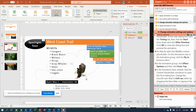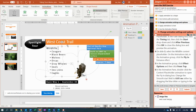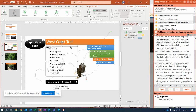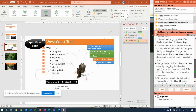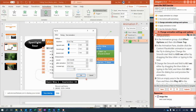Then go to slide three. On slide three, select the Wildlife content placeholder. With the content placeholder selected, choose Fly In, then Effect Options from the top. In the Animation Pane, double-click the content placeholder animation to bring up the Animation dialog box. From here we're going to change Smooth Start to five hundredths of a second and Smooth End to one tenth of a second.